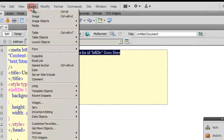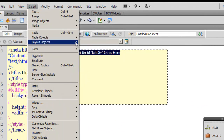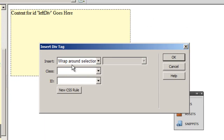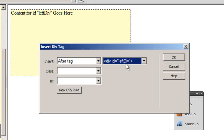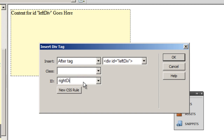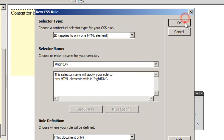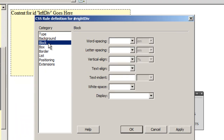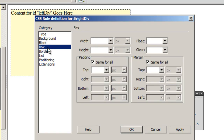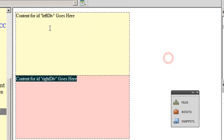I'll go back to Insert > Layout Objects > Div Tag again. This time the insertion option is no longer 'add insertion point' — I'll choose 'after tag', specifically after the left div. I'll give it an ID of 'right', click New CSS Rule, set the background color to #FFCC, give it the same dimensions — 400px wide and 200px tall — and click OK. Let me take a preview in Chrome.